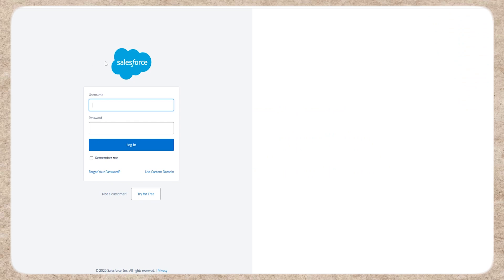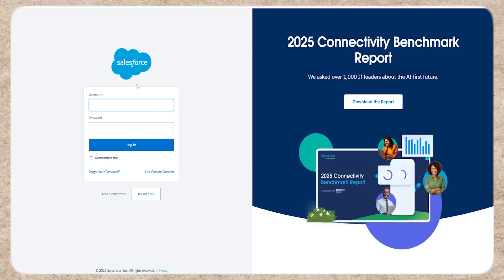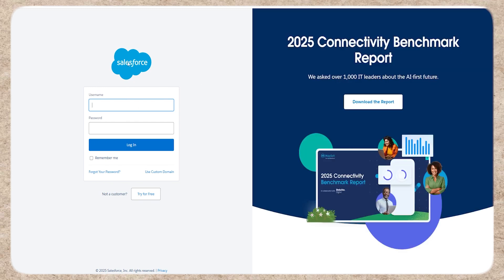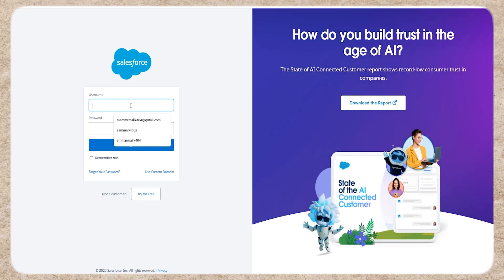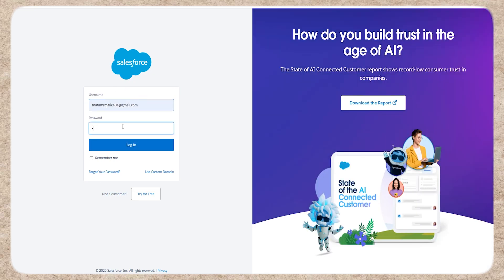Step 1: Log into Salesforce. Click on the link in the description to go to Salesforce. Enter your username and password. If you don't have an account, create one quickly.